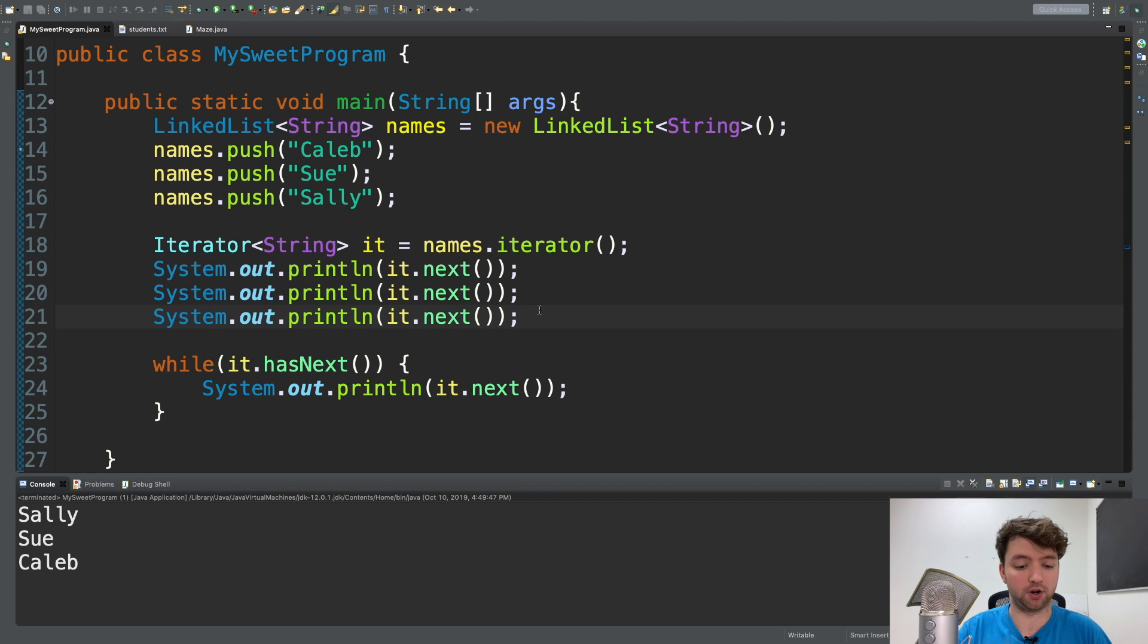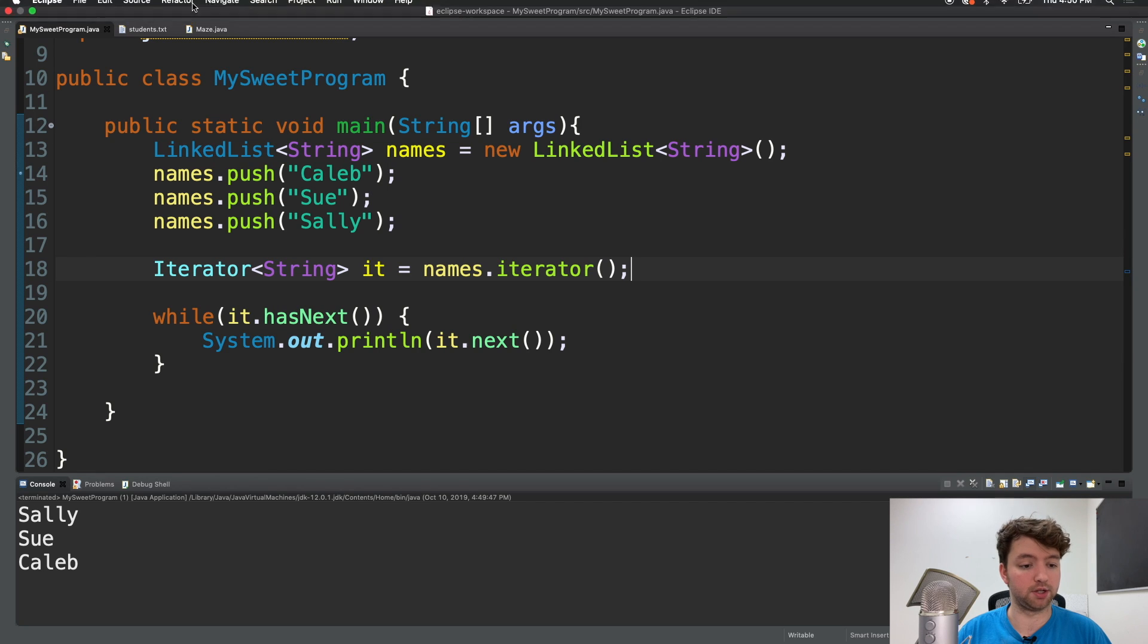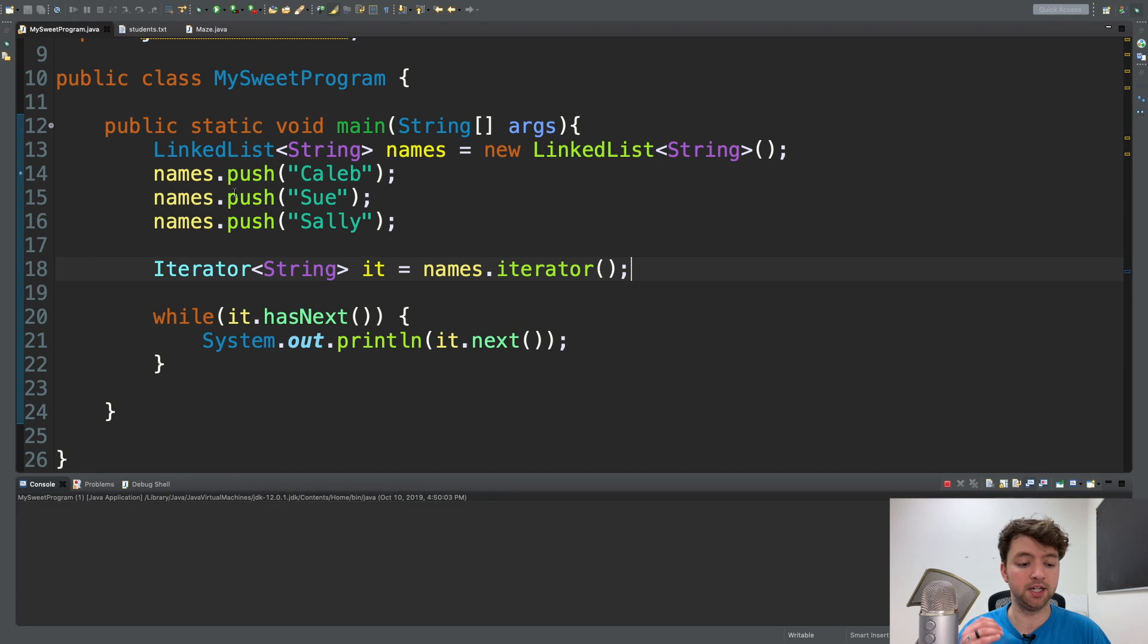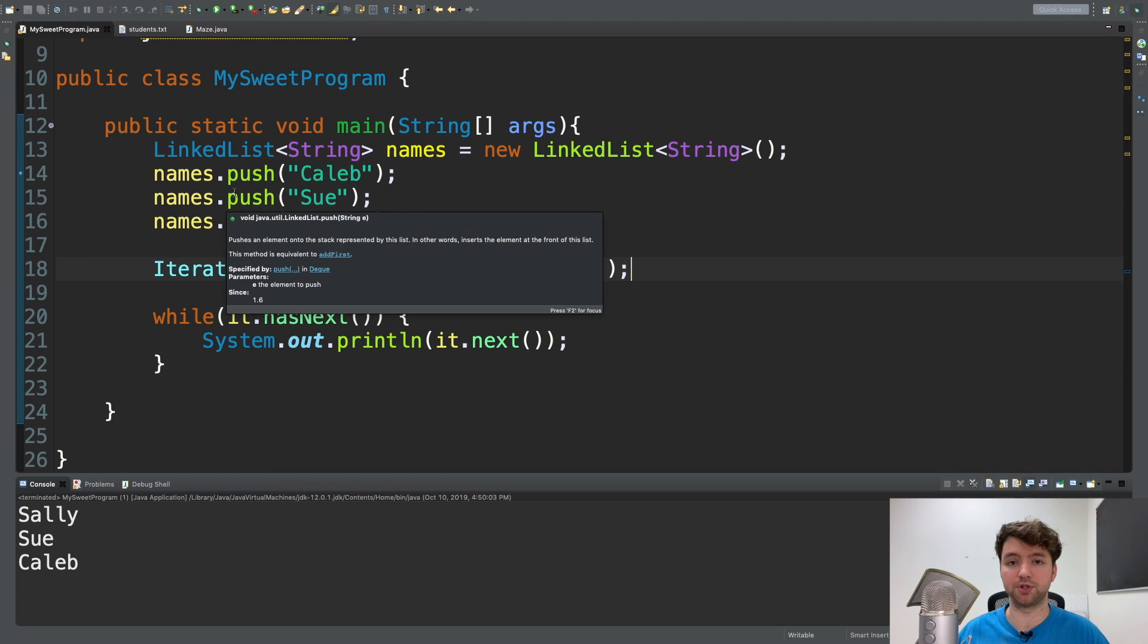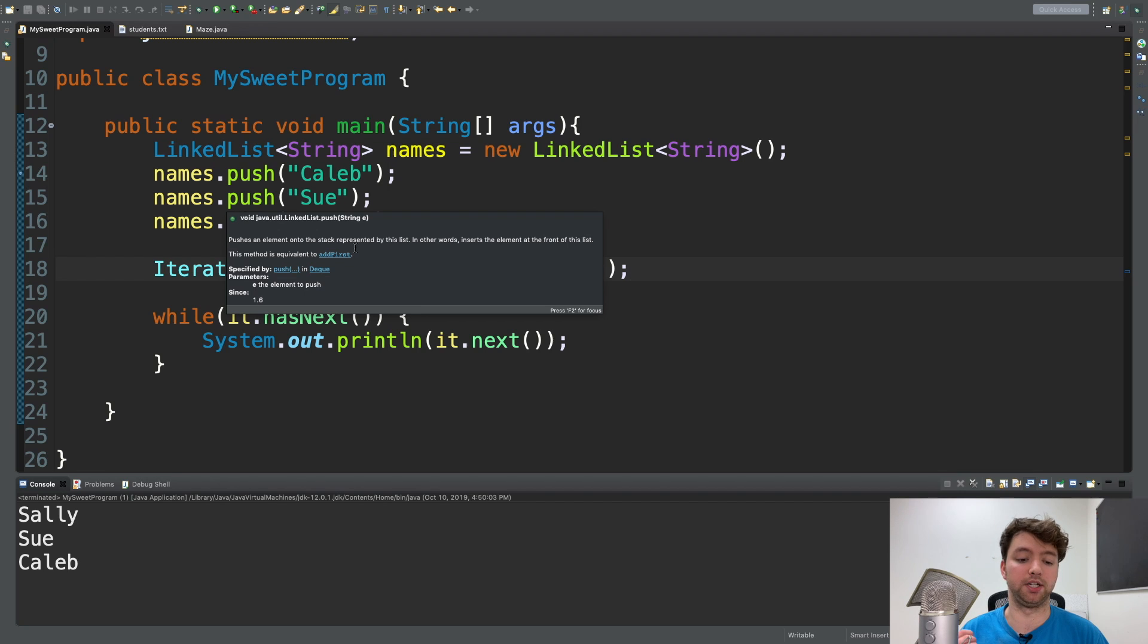So we can say while there's more elements, we want to print those. And you can just get rid of all of these calls because that while loop will take care of all of them. So when we run this, we should get the same output, no exceptions, and we don't have to worry about how many elements or how many times to print. It'll just do it for us.